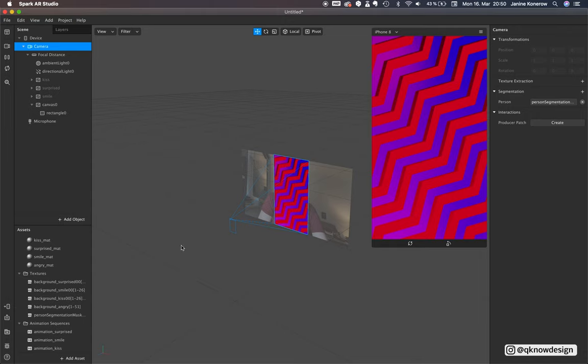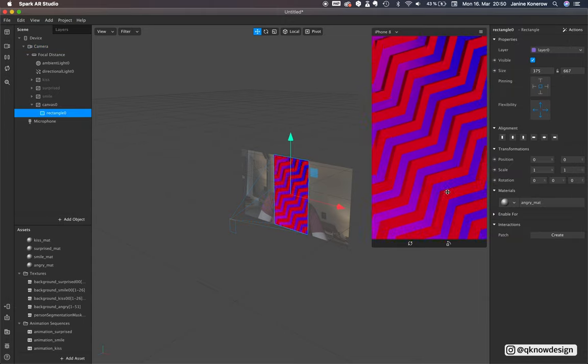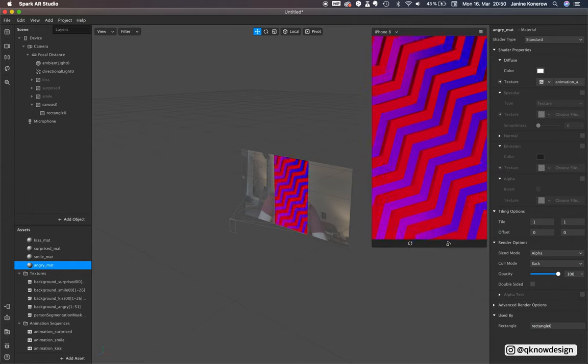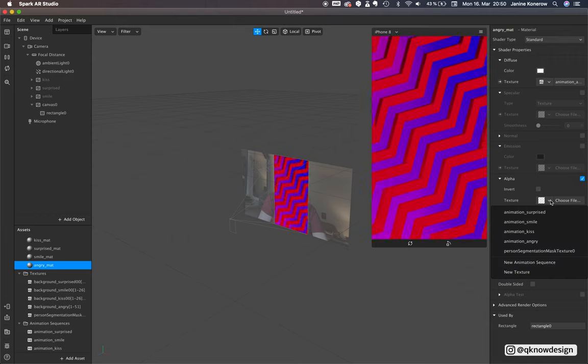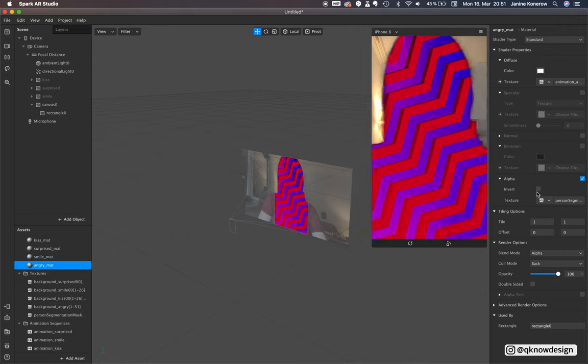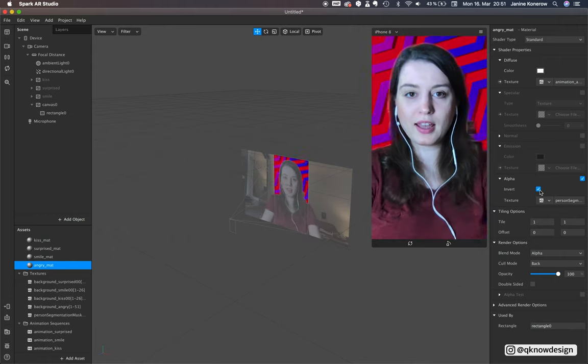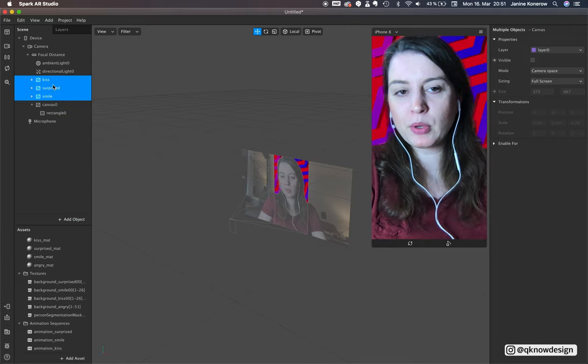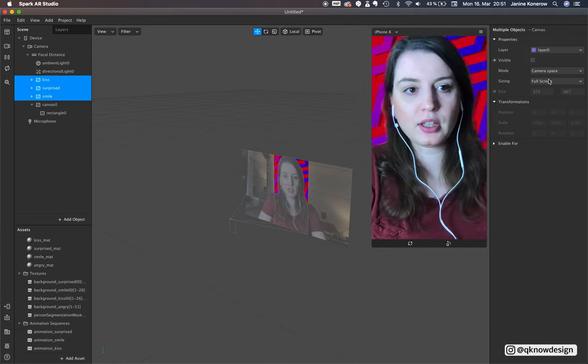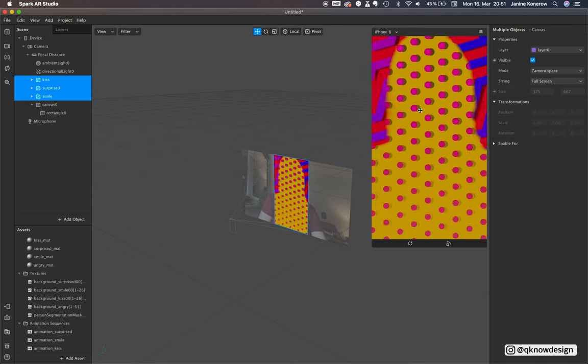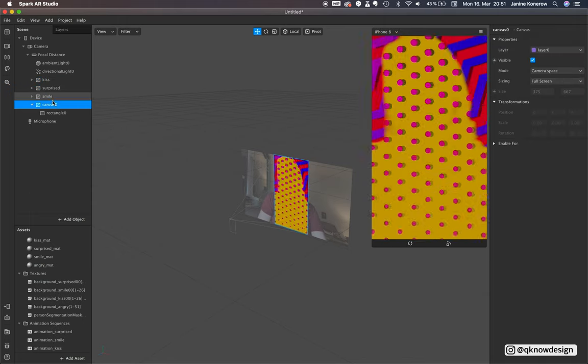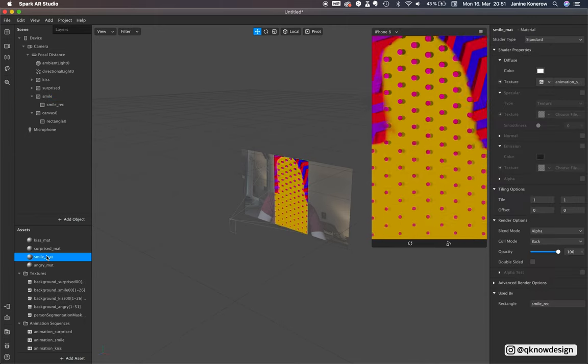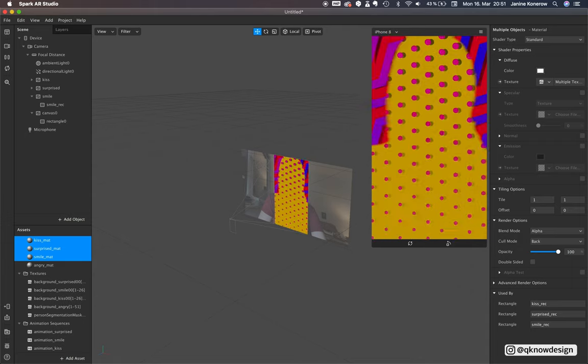Now you need the person segmentation. Go to your material and to alpha, put the checkbox on person segmentation mask invert. I'll put these layers on invisible for now.